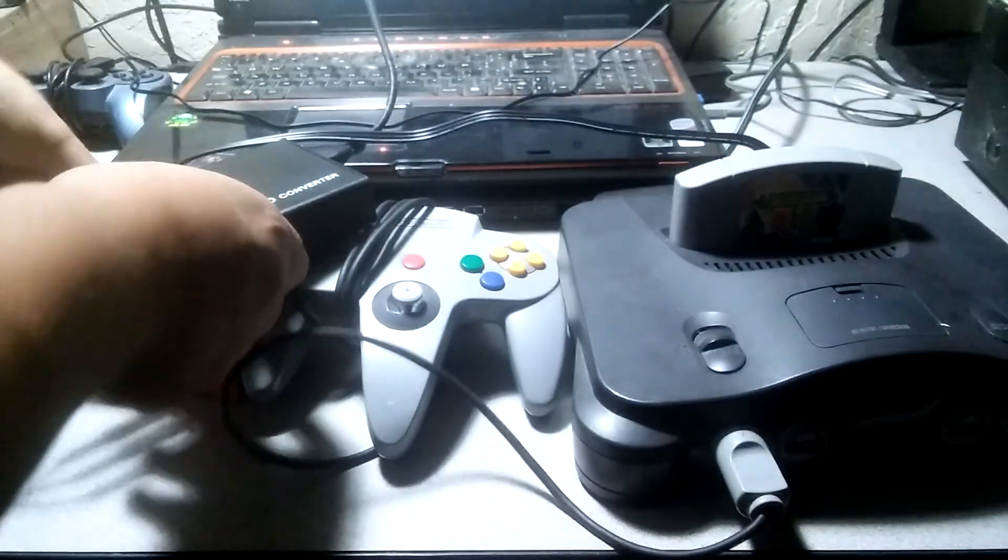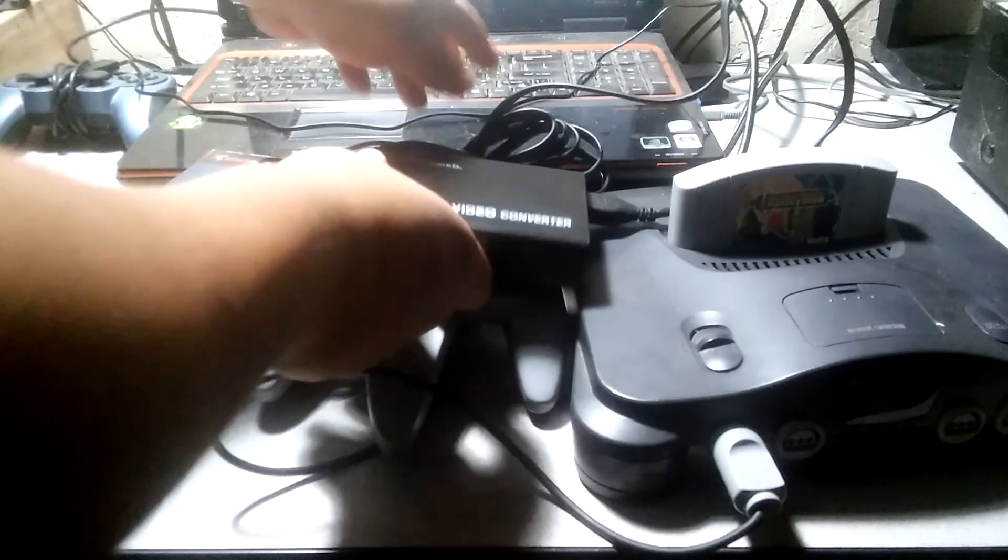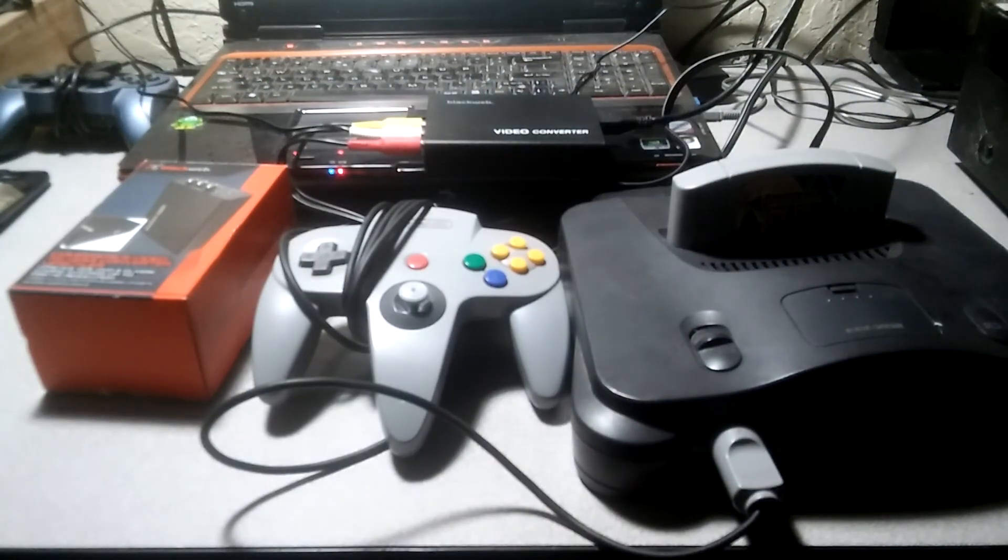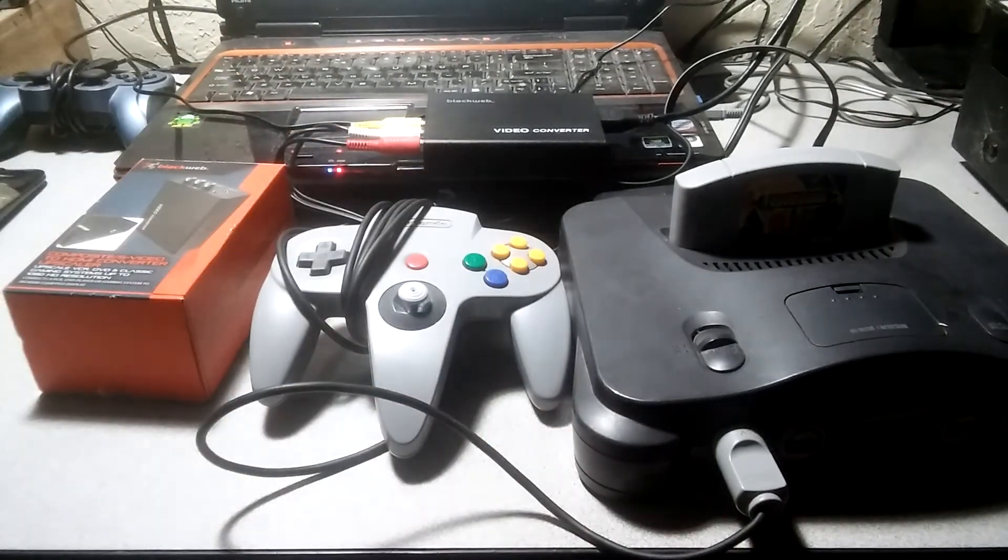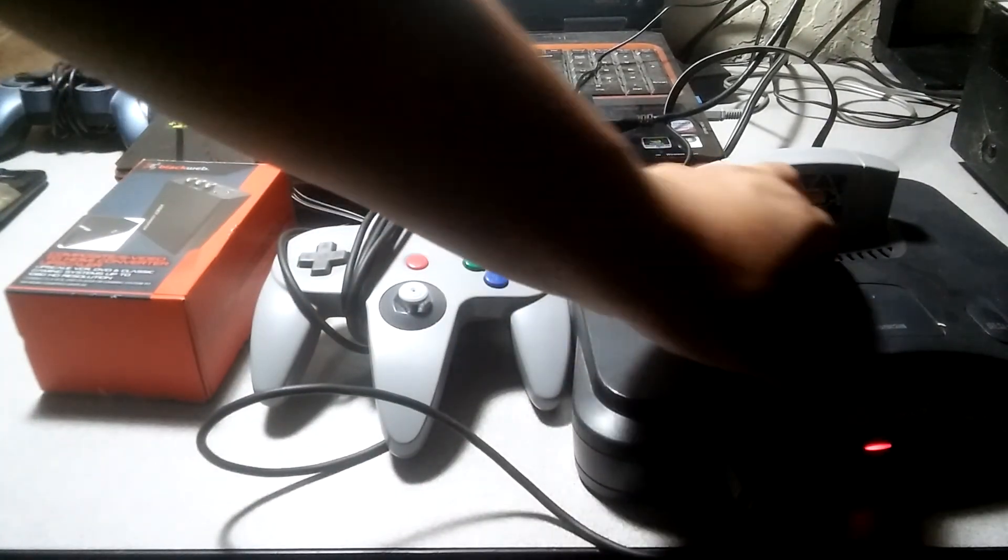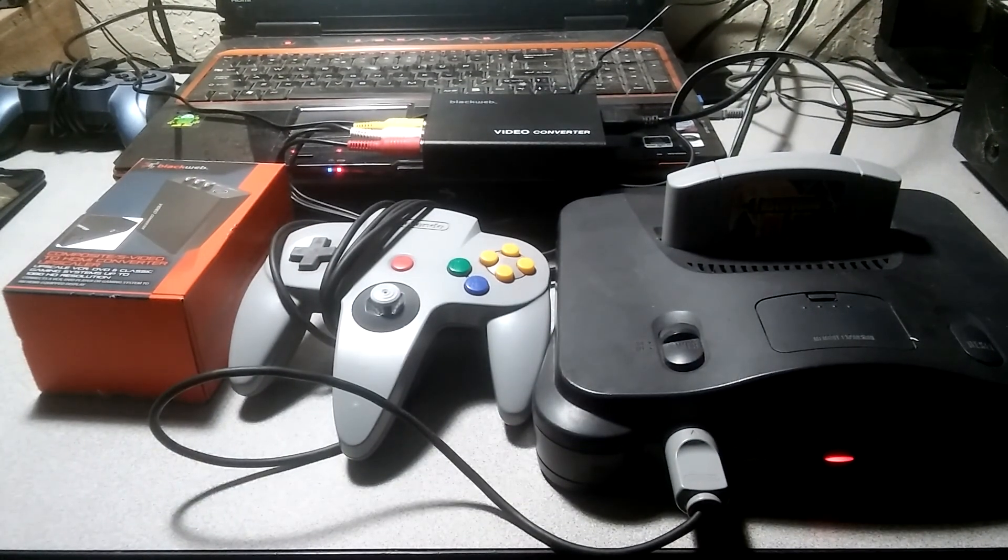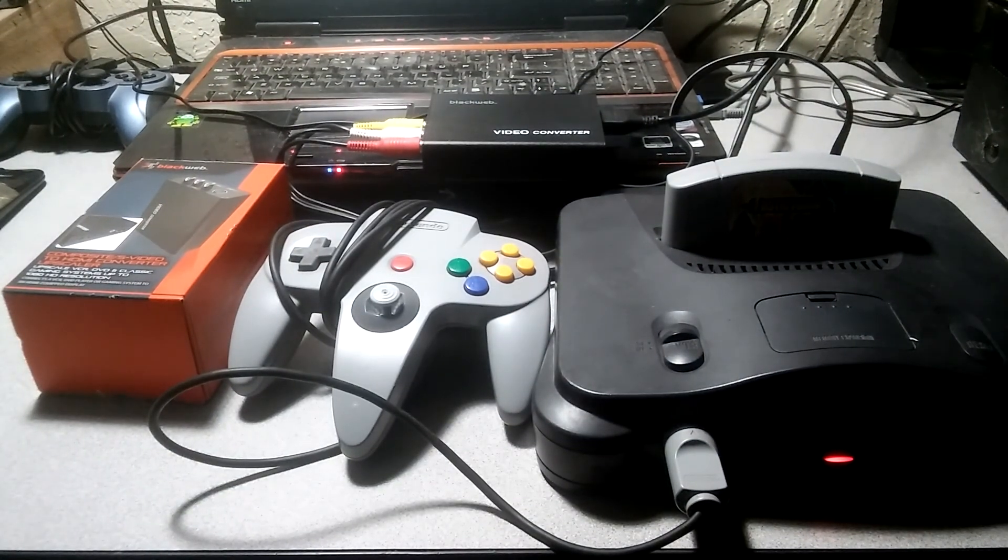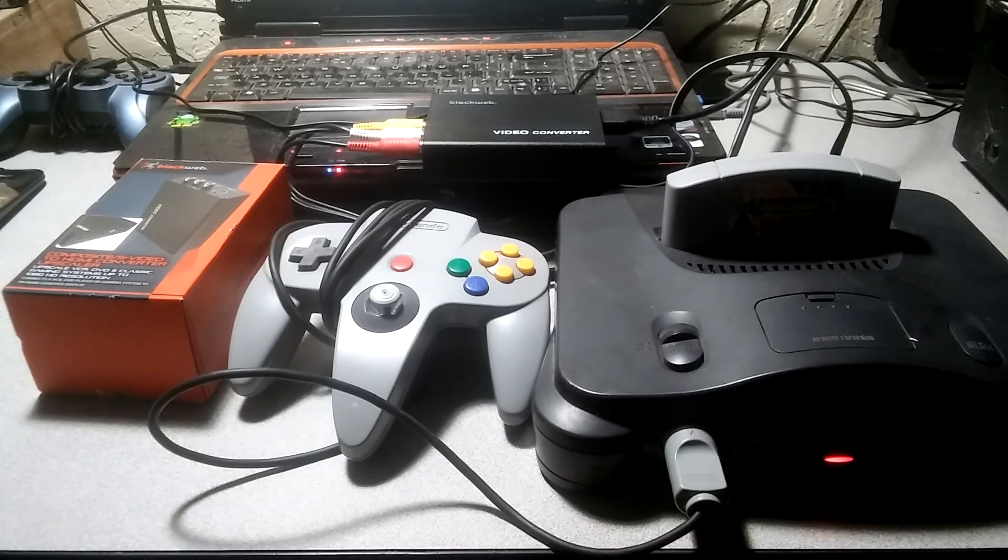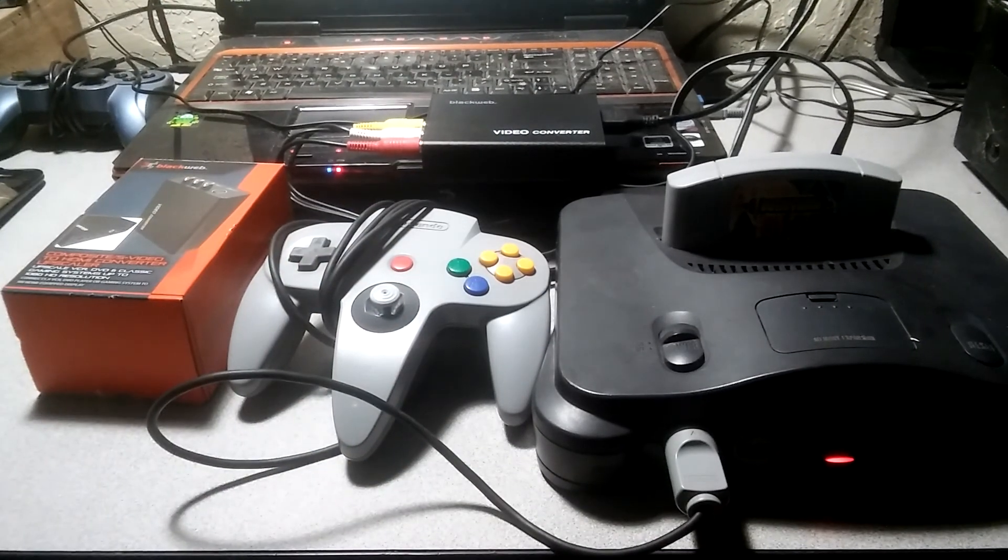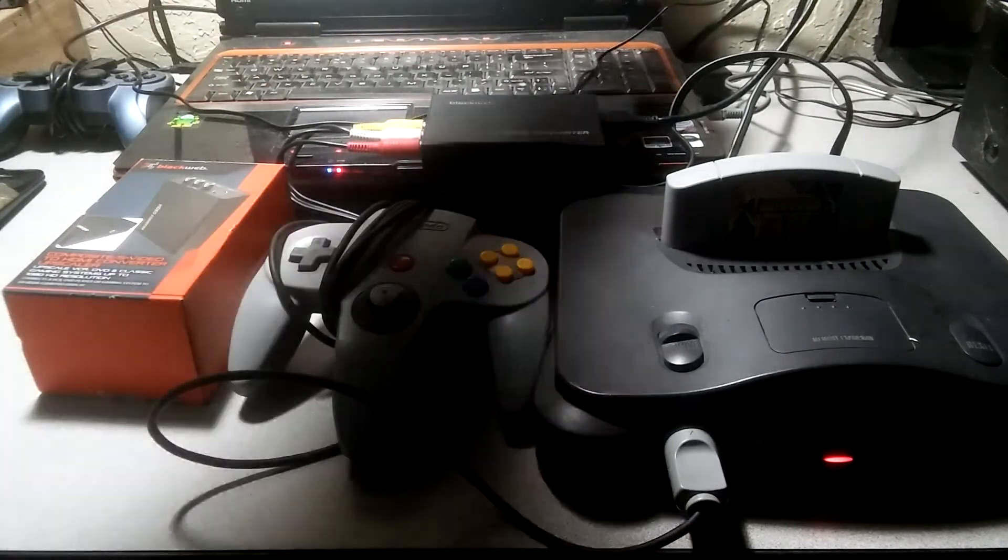All right, so now that it's connected, make sure that your power is connected to your N64 like so. And just make sure that your monitor, your monitor has the HDMI connected to it.